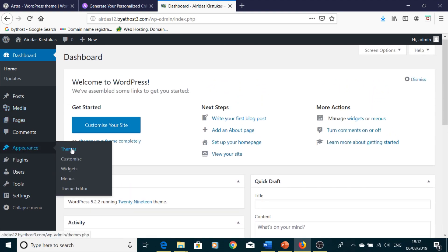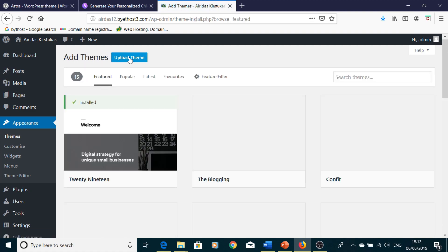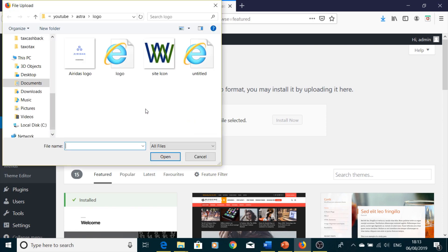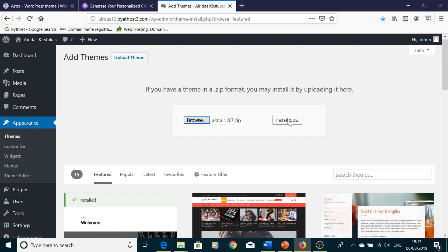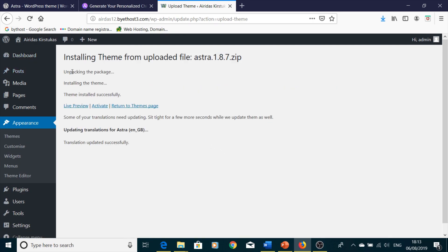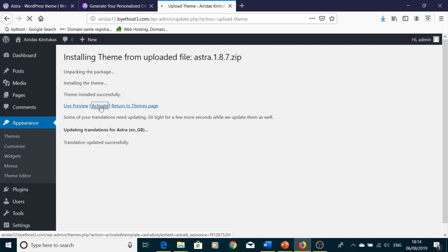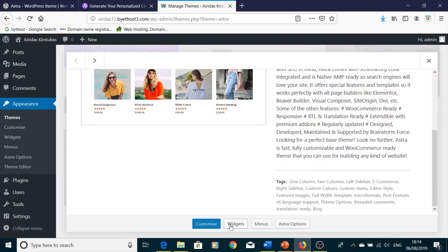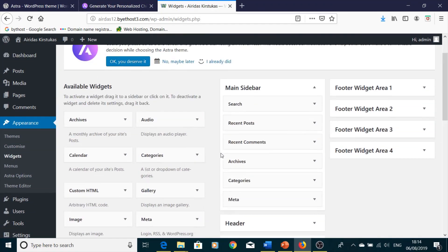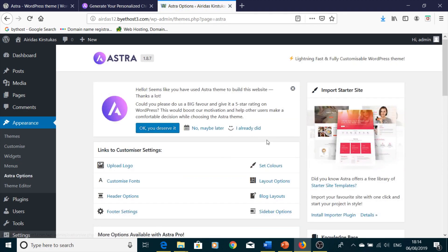Go back to your WordPress dashboard and then go to Appearance > Themes, press Add New, and this time choose Upload Theme. Click Browse, find the Astra zip file on your desktop, click Open, and press Install Now. You'll see it installing the theme from the uploaded file. Once it says Theme installed successfully, press Activate. You can then explore the Theme Editor, Widgets, and Astra Options — we'll look at those features later.